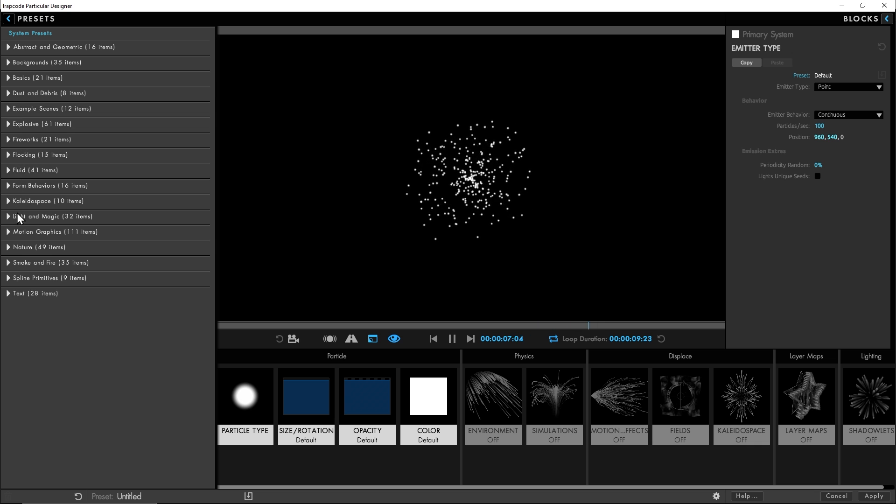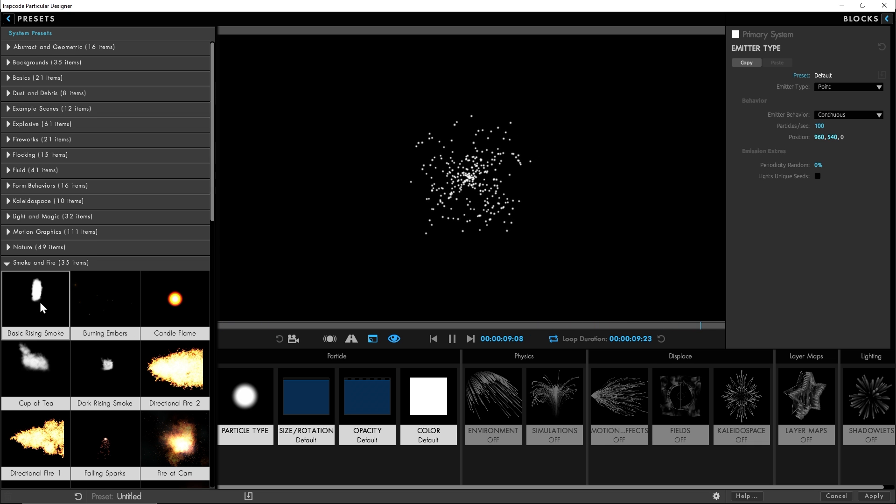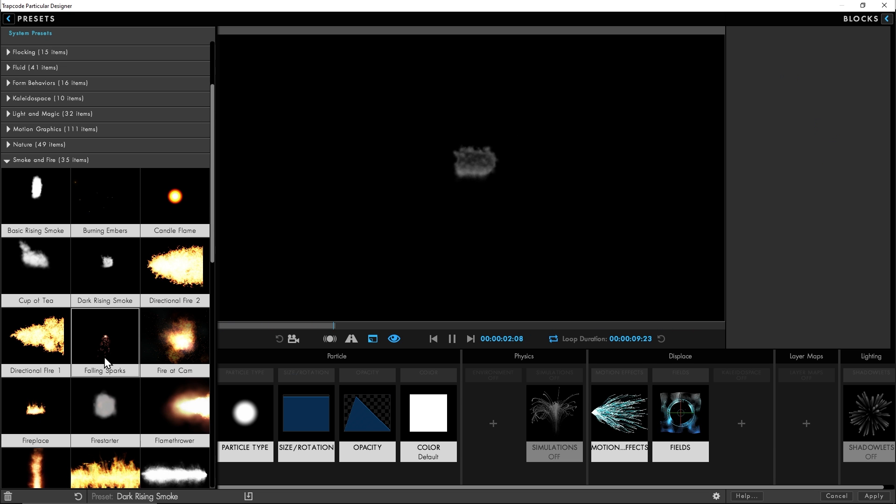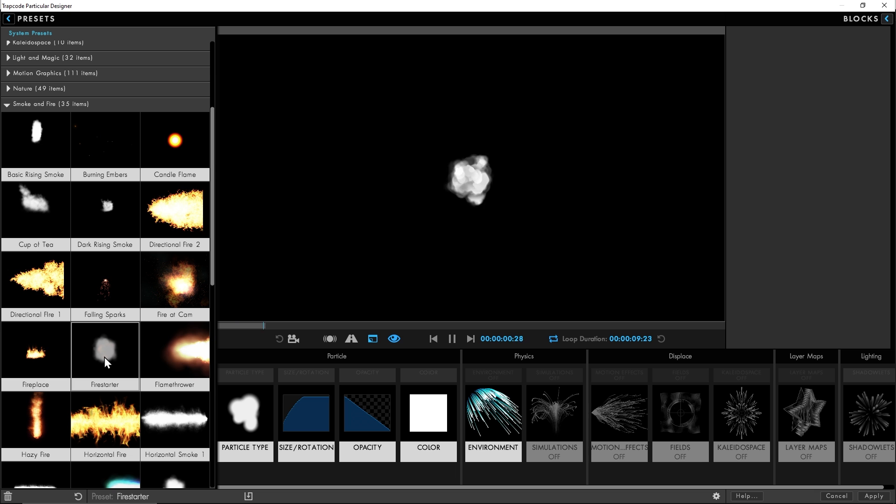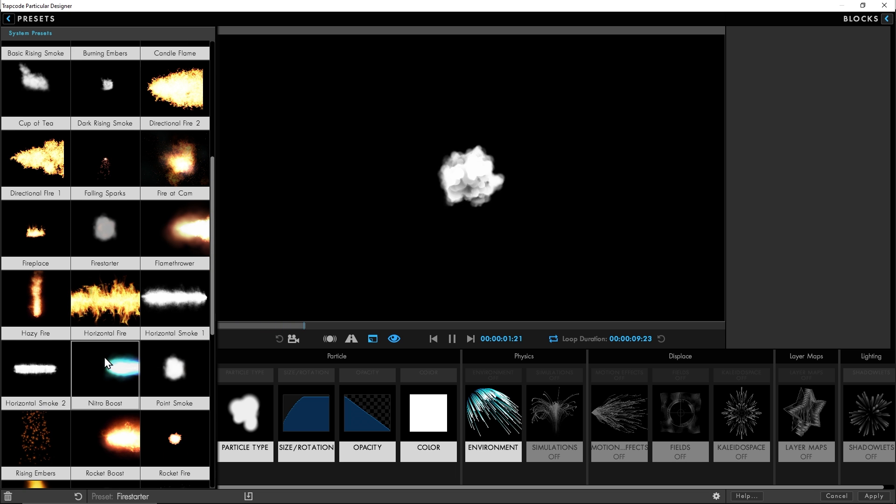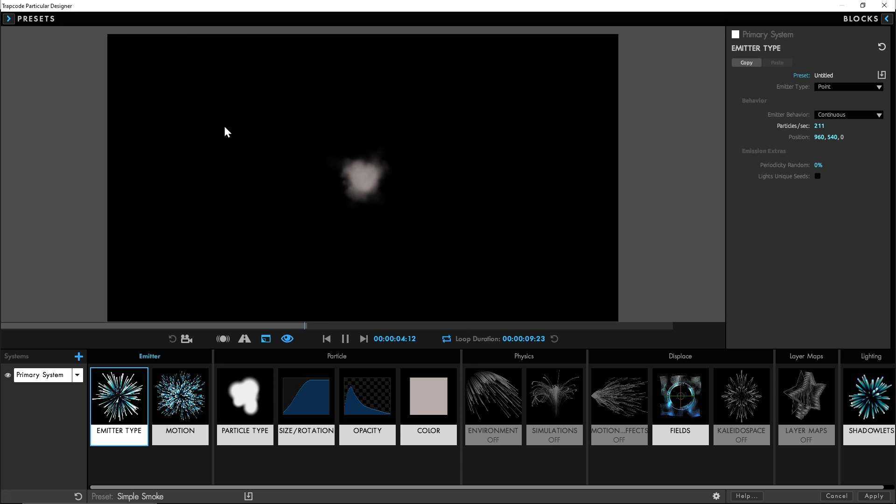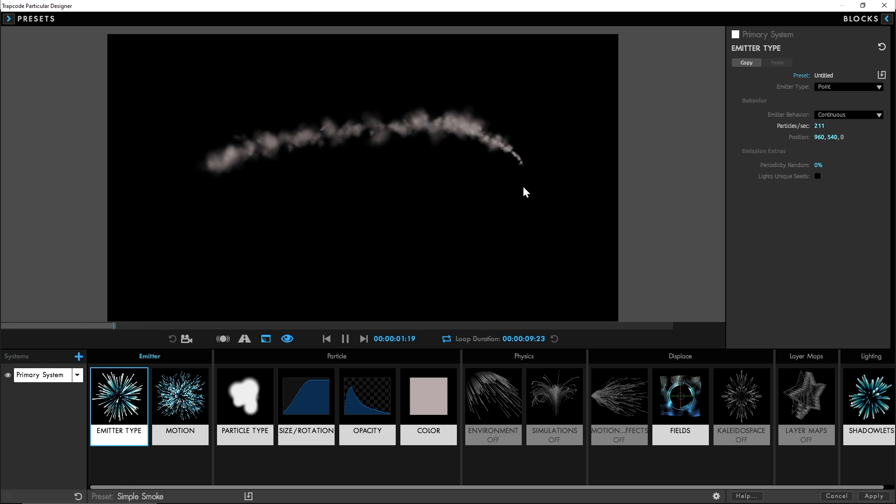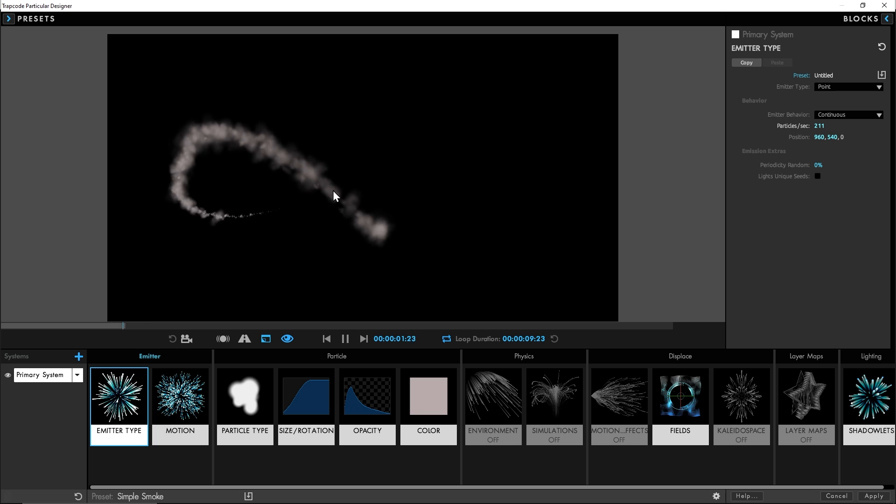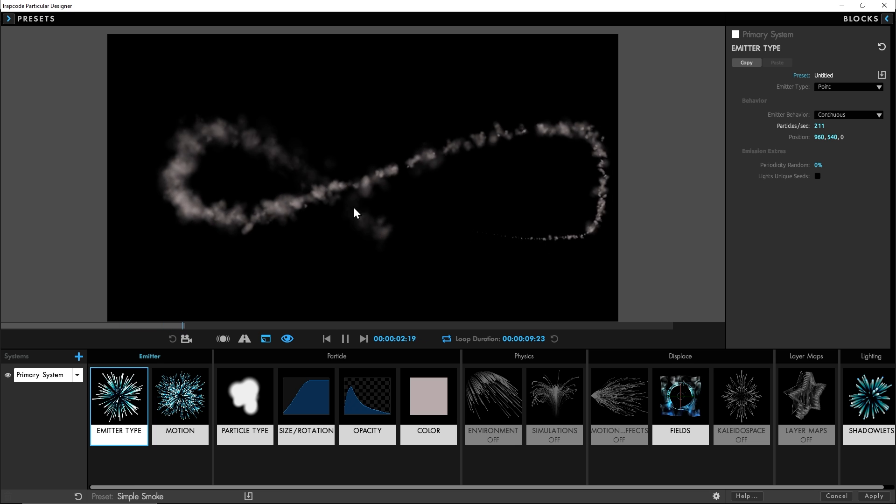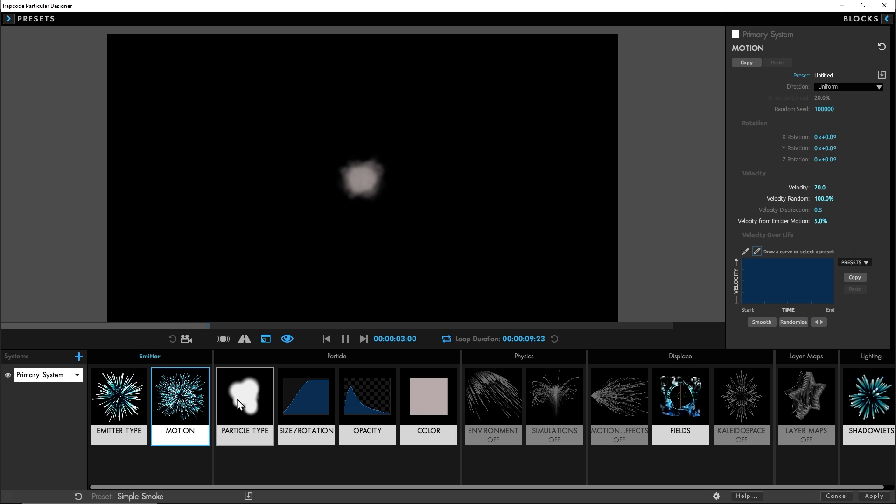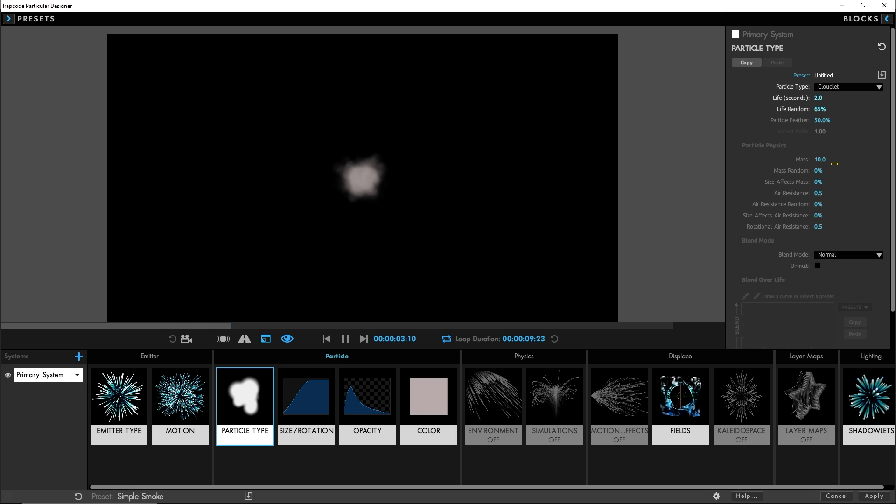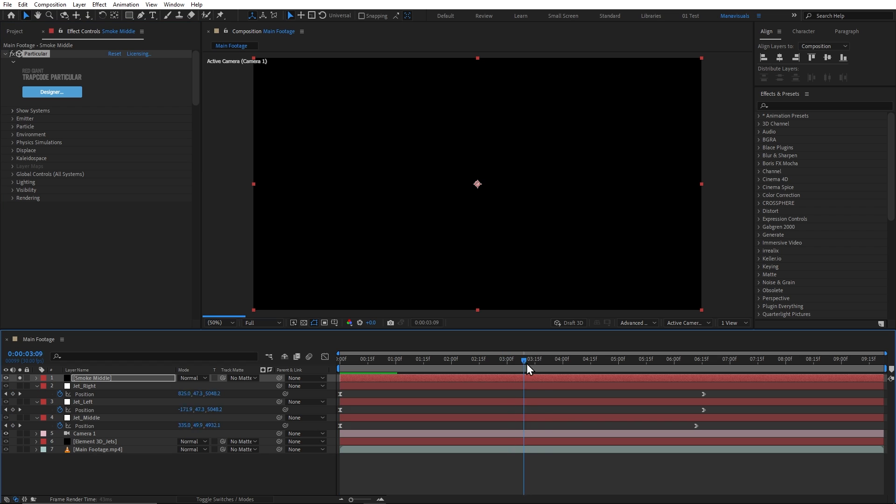where we can access the user interface. Let's go to this smoke and fire preset. You can use different smoke and fire options. But I think, in our case, the wispy smoke will be the best. If I drag it like this, it's working like a smoke trail only. So, let me just click on this apply button now to come out of it.